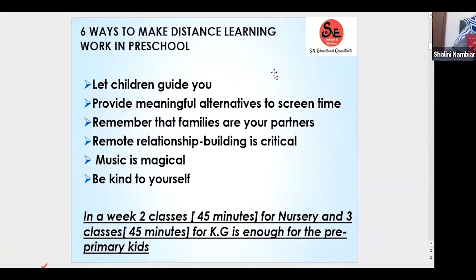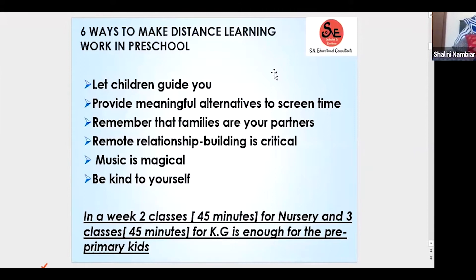Let's not look at each other as enemies. I know parents can become very demanding, but we are educators — just like a doctor knows how to treat a patient, teachers know how to educate. We are trained for that. Of course we are not trained for teaching children in their homes, but we do know what is important for a child. Families are your partners.